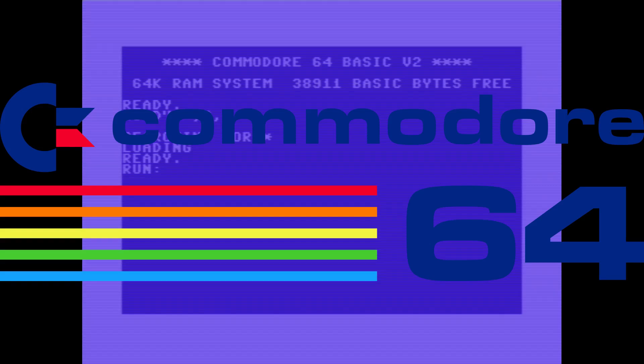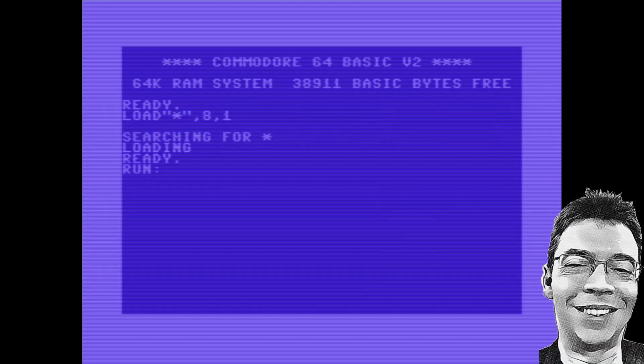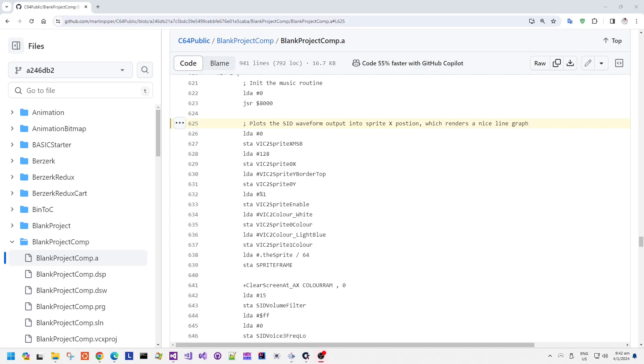Did you know the Commodore 64 sprites can be used as an oscilloscope? Well, in this very quick, short demonstration, I'm going to be showing how the SID Voice Channel 3 waveform register can be used to help plot an oscilloscope waveform on the screen using a single Commodore 64 sprite.